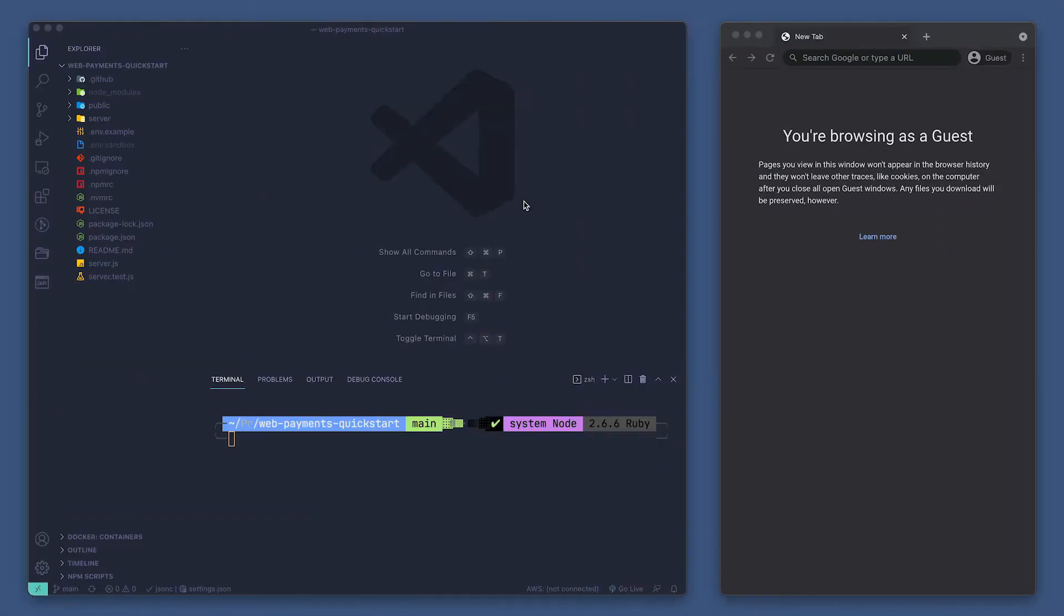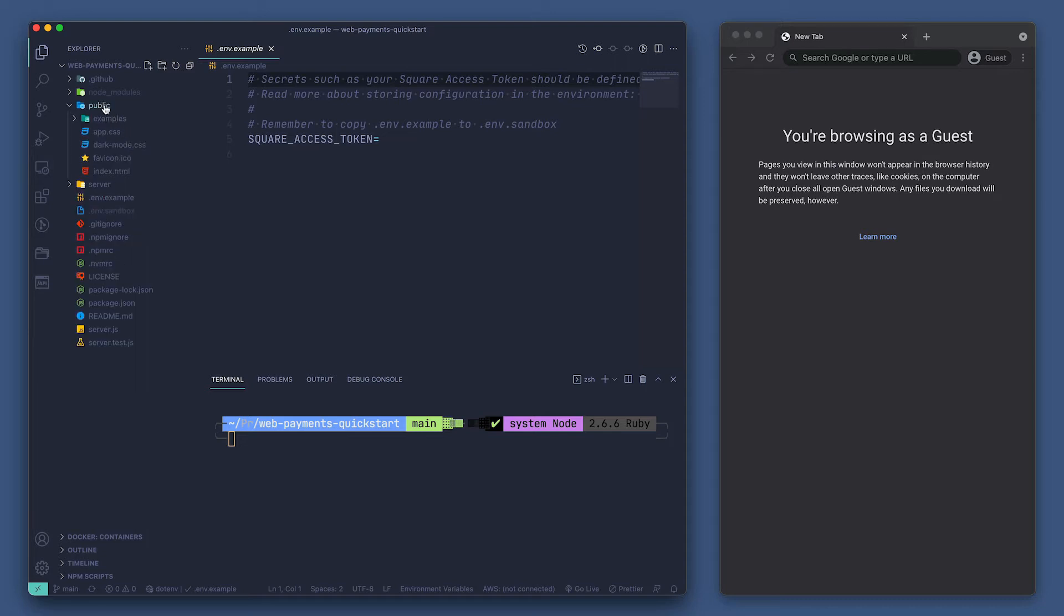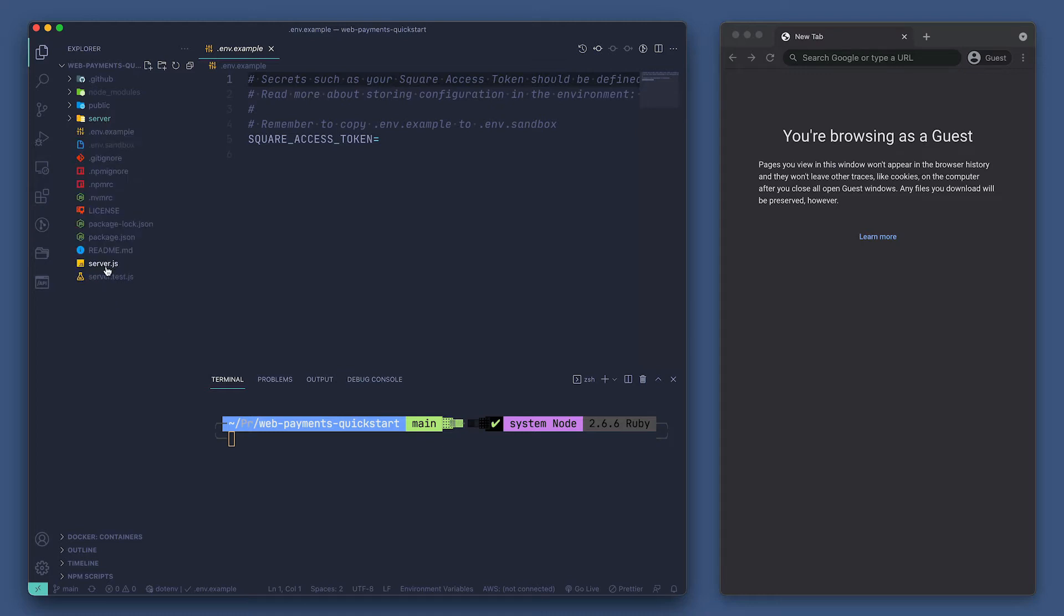Here we have our WebPayments quick start example application. I've already set up my app with my sandbox access token, but if you want instructions on how to do that, make sure to follow the readme found in the repo. The example app provides both the front end and the back end. We can find all the front end files in the public folder, while all of our back end files are in the server folder and server.js file.